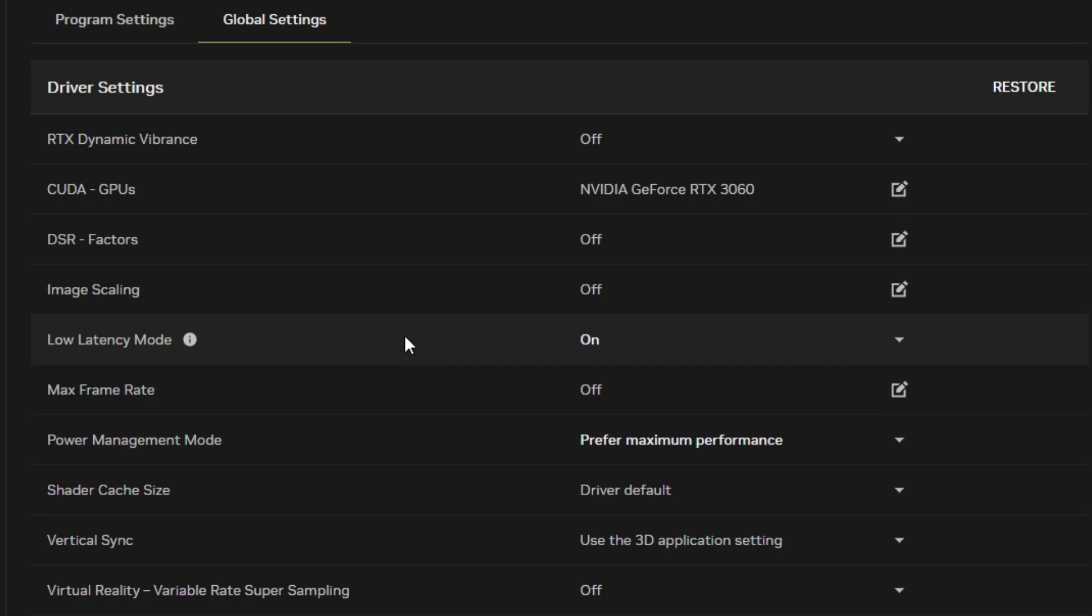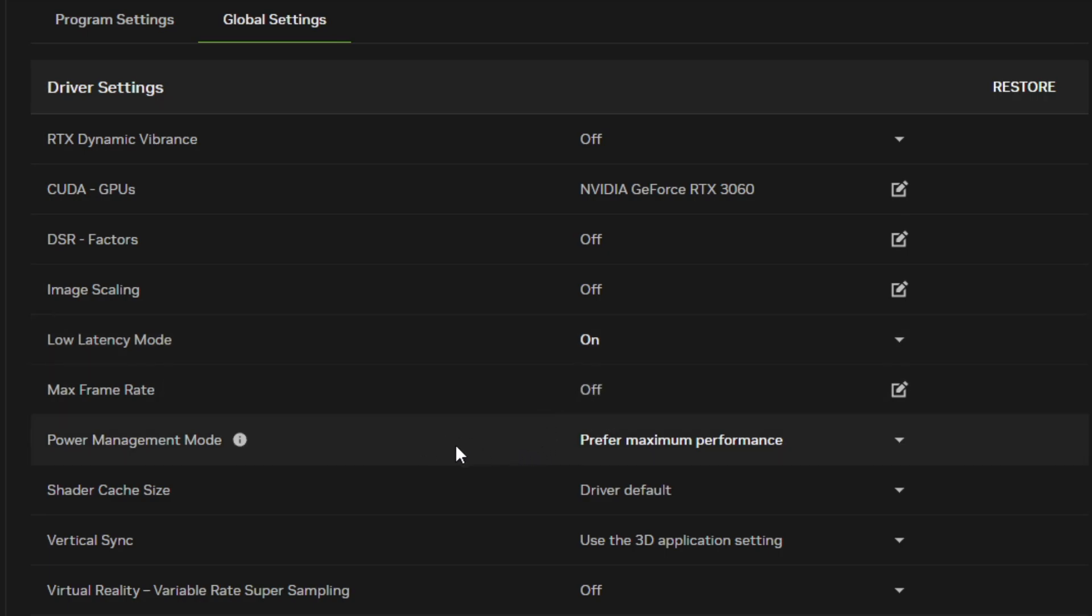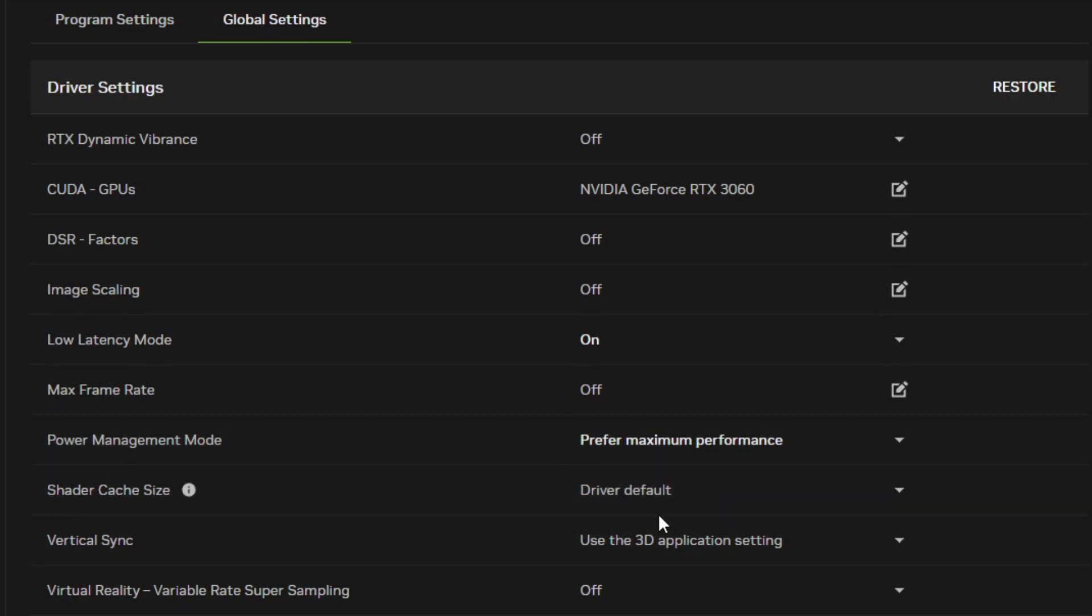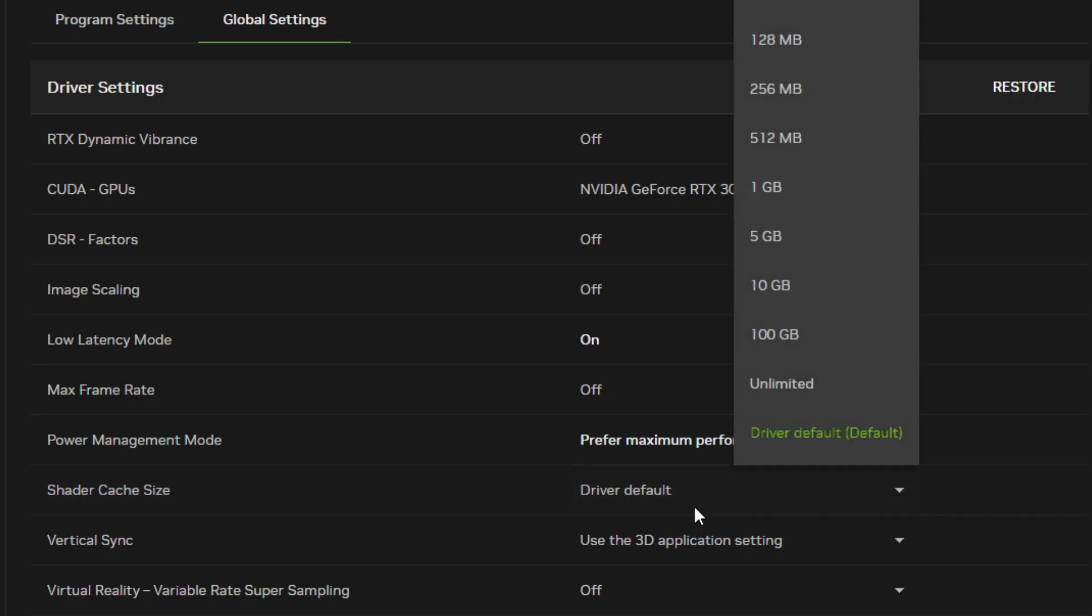Turn off Max Frame Rate. Set Power Management Mode to Prefer Maximum Performance. Set Shader Cache Size to Driver Default. However, if you experience some stuttering in game, then try setting it to 1 gigabyte or 5 gigabytes. Driver default works fine for me, so I'll leave it as is.